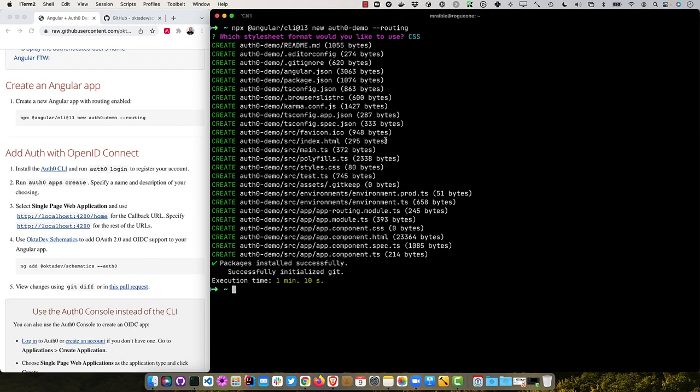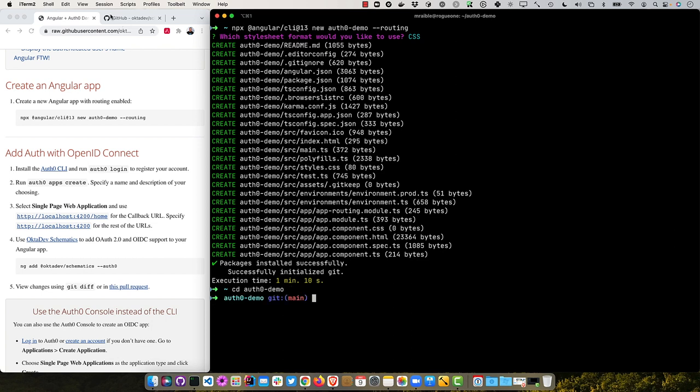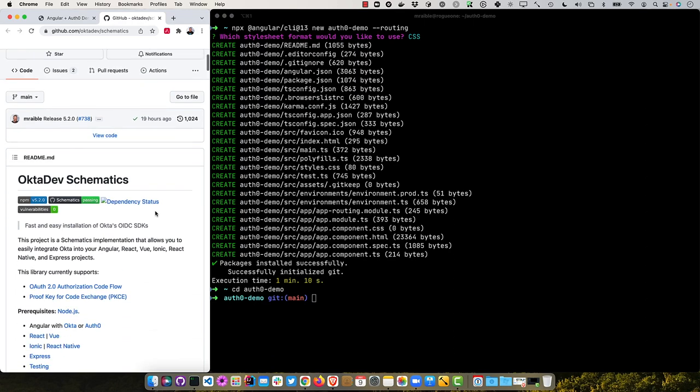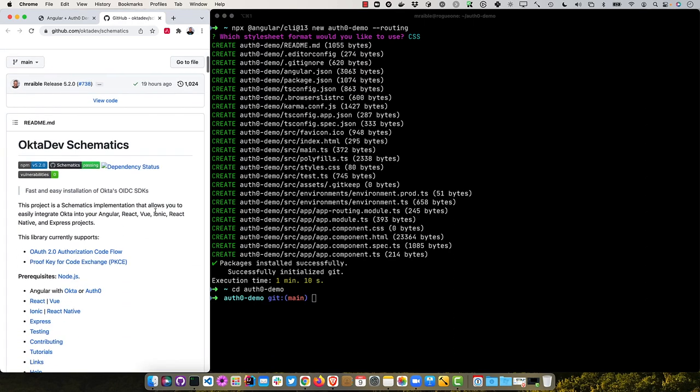Once it's created your app, you can see it took about a minute there, you can cd into it. And I wrote what's called OctaDev schematics. And these schematics basically allow you to install Okta for authentication in any of the various front-end frameworks, React, Angular, Vue. And I also added support for Auth0 if you're using Angular. So that's what I'm going to use for this demo.